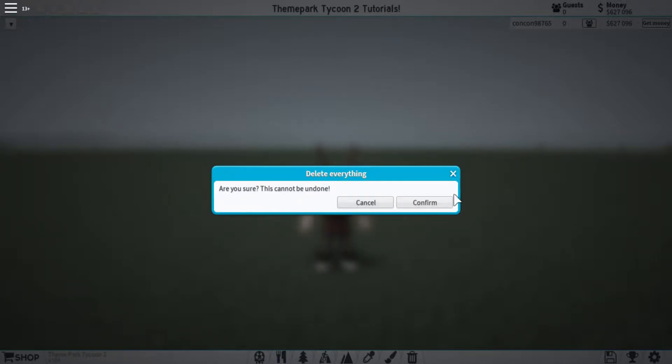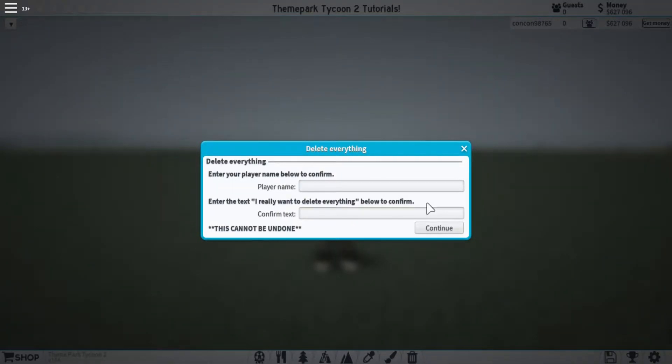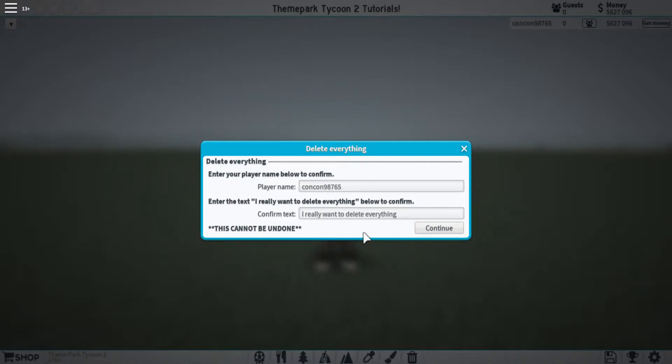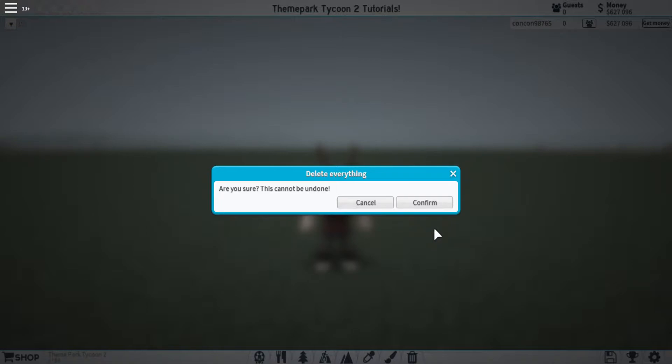So first, there's a warning that says you can't undo this. If I click confirm, it'll say that you need to enter these two things here. So if I enter my username and I enter this text exactly, then we can move on to the final step. When we click continue, we get one more warning just in case.